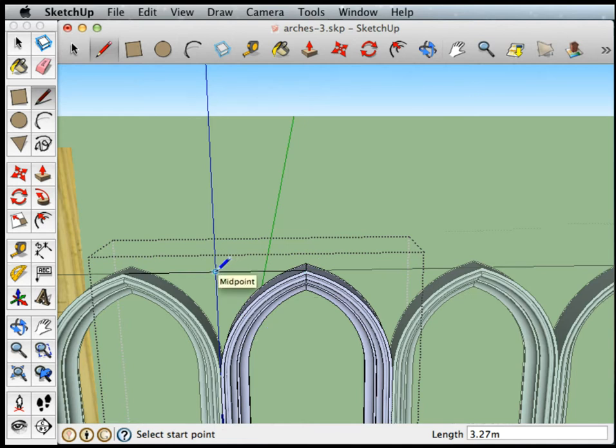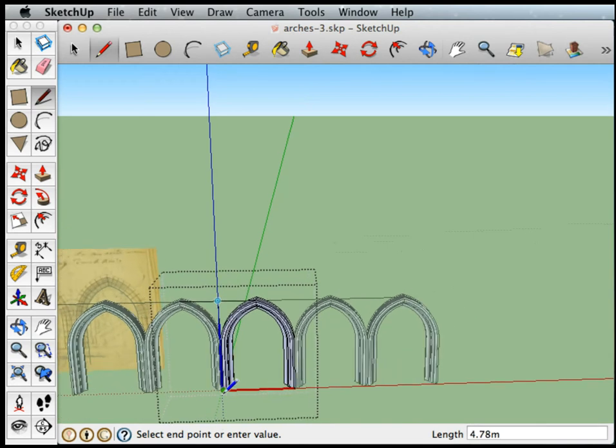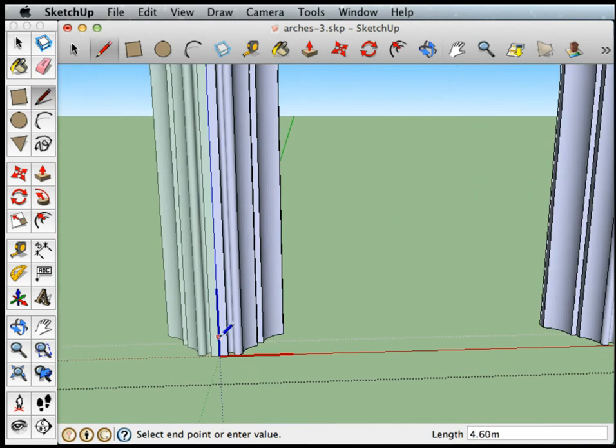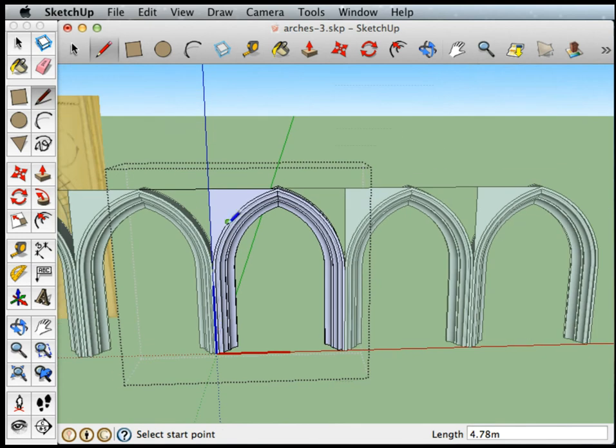Now if I take a line from this midpoint straight down the blue axis to the base and drop it there, I just created a plane.